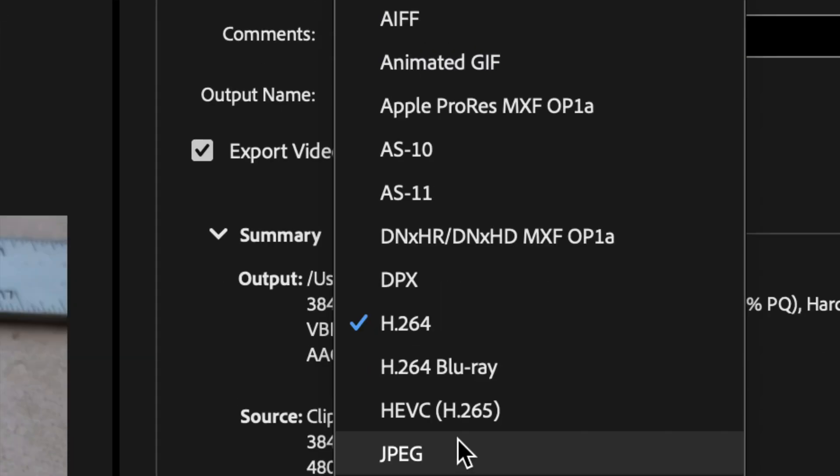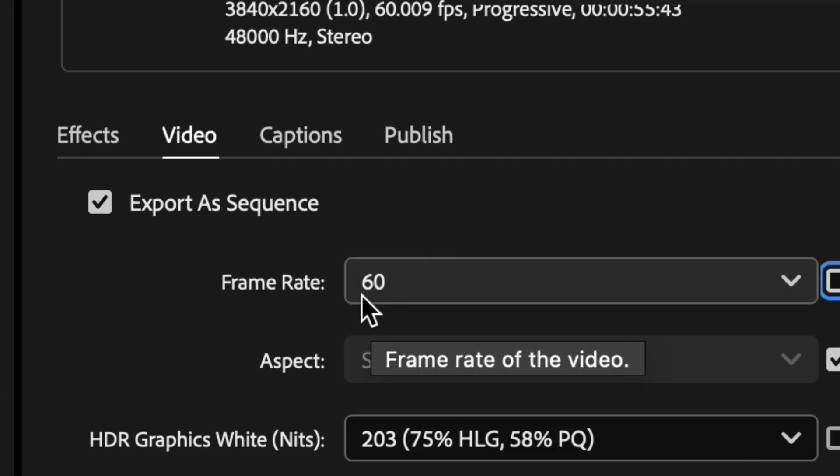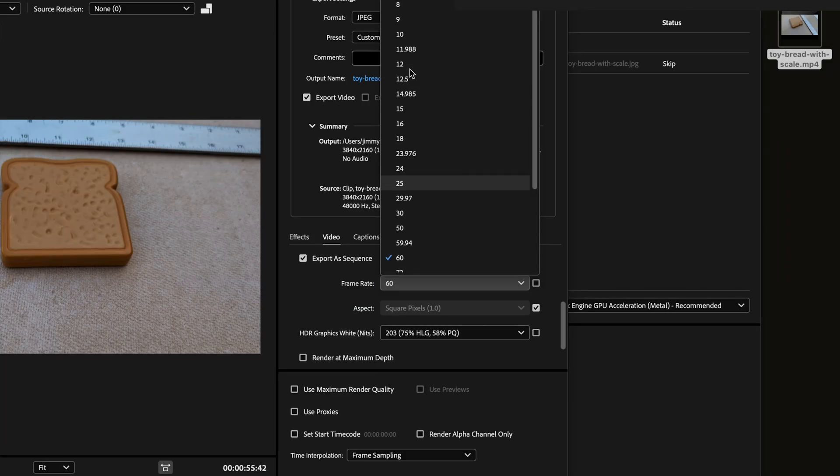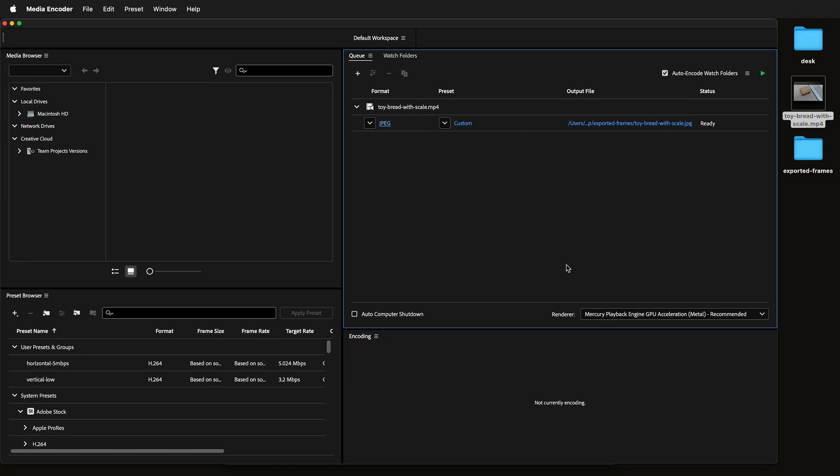In this video tutorial, I'm going to show you how you can use Adobe's Media Encoder to export the frames of a video as images.